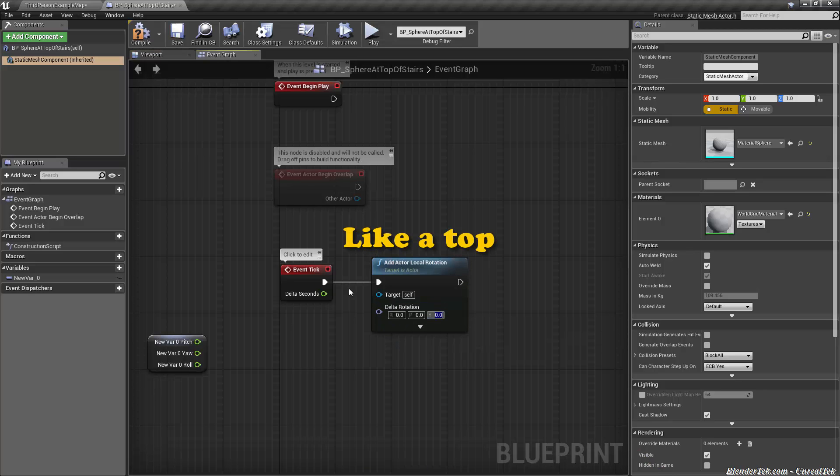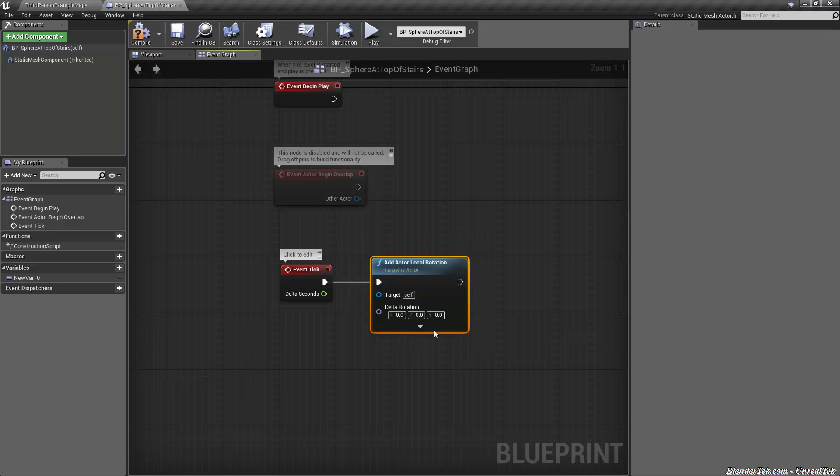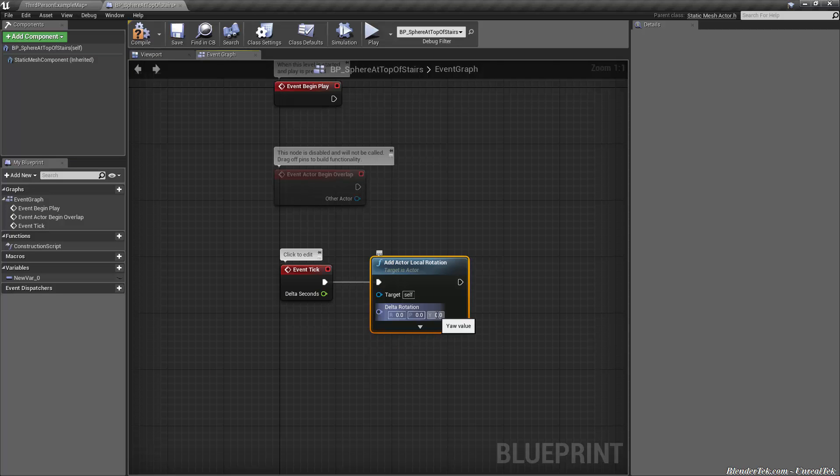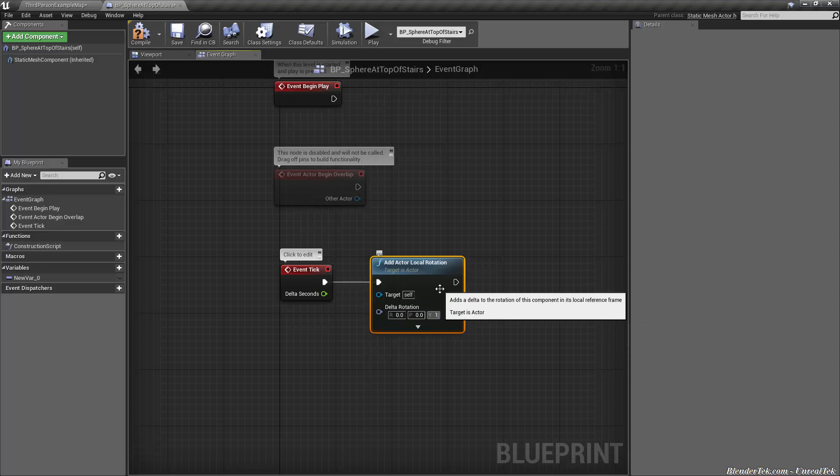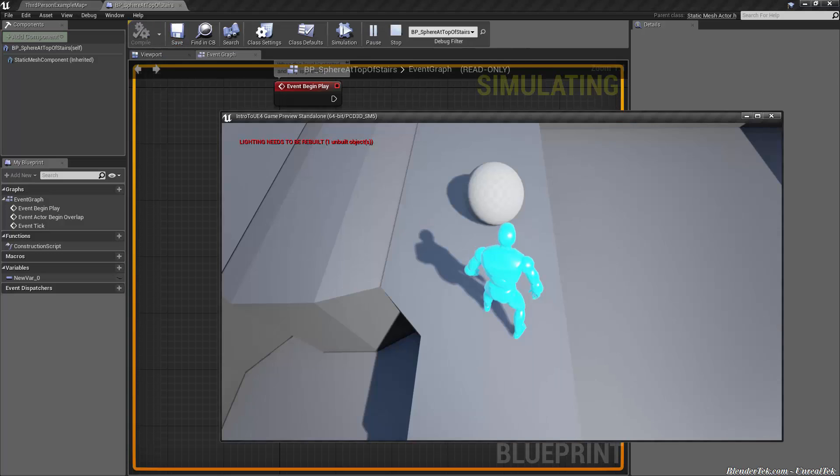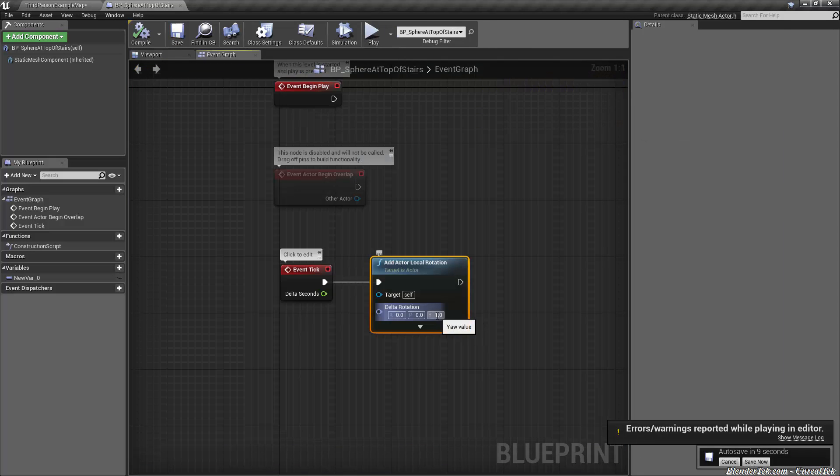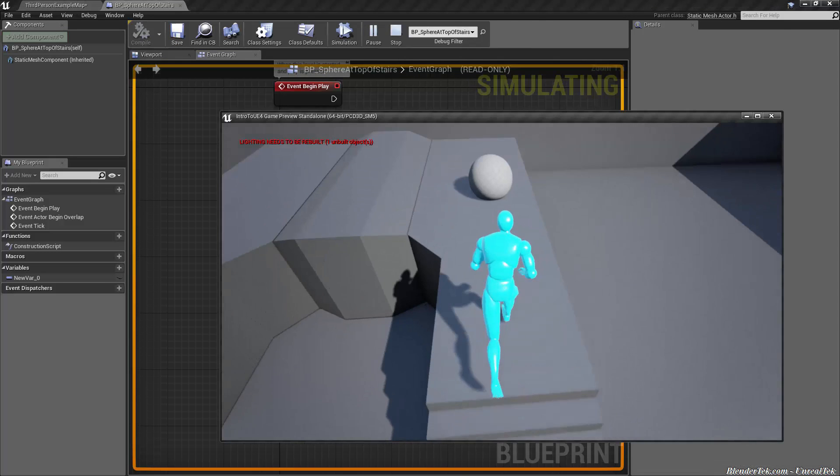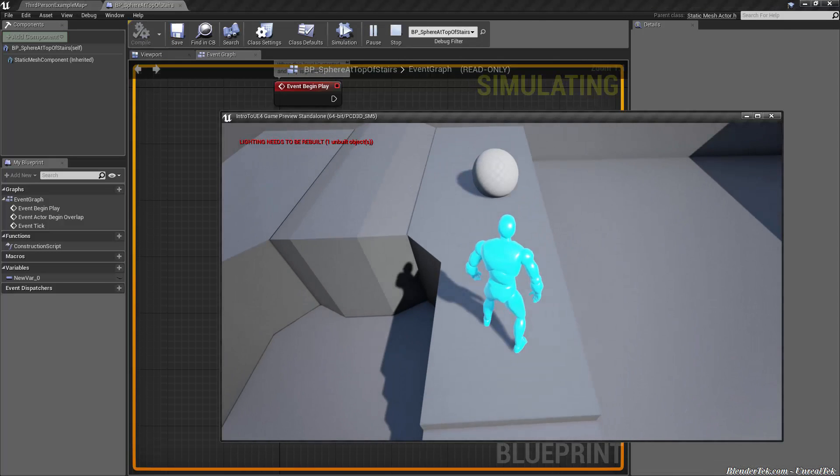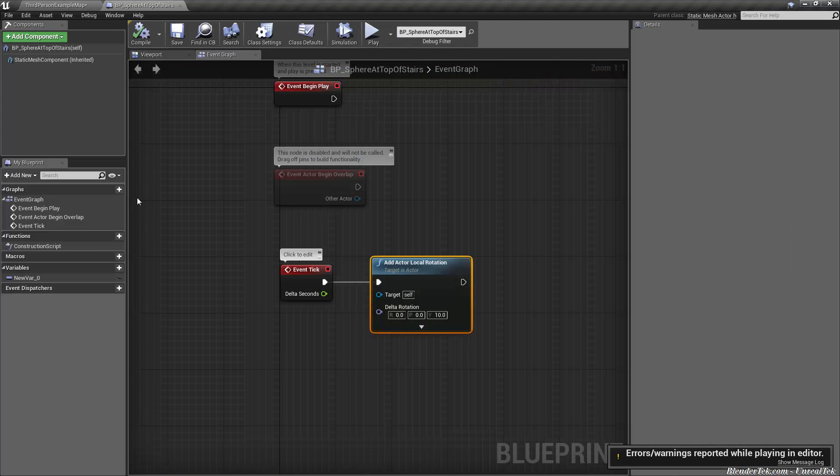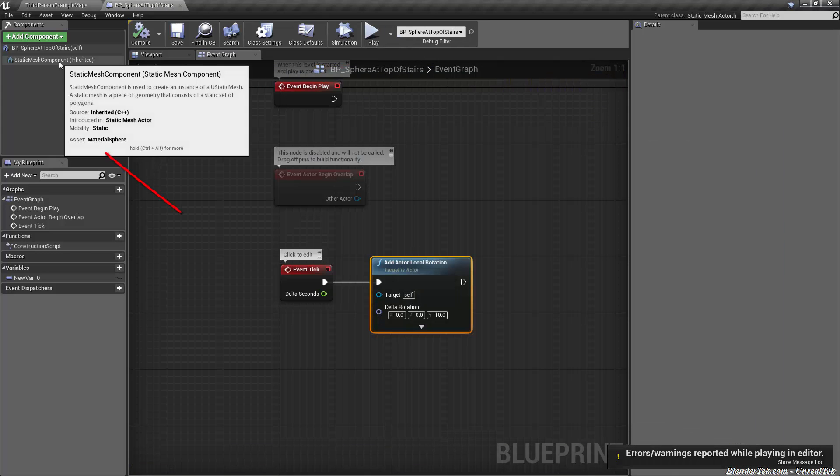Since this is every single frame and this is measured in degrees per second. So let's just say one degree per second see what happens. Compile, save, play. Not a lots happening. Let's try something more like 10. It's not moving what the heck. This is something to be aware of. Select your static mesh component in any window. You can even do it in the editor if you want. Notice that it is set to static. That means that it cannot be moved. If we want something to move we need to make it movable.